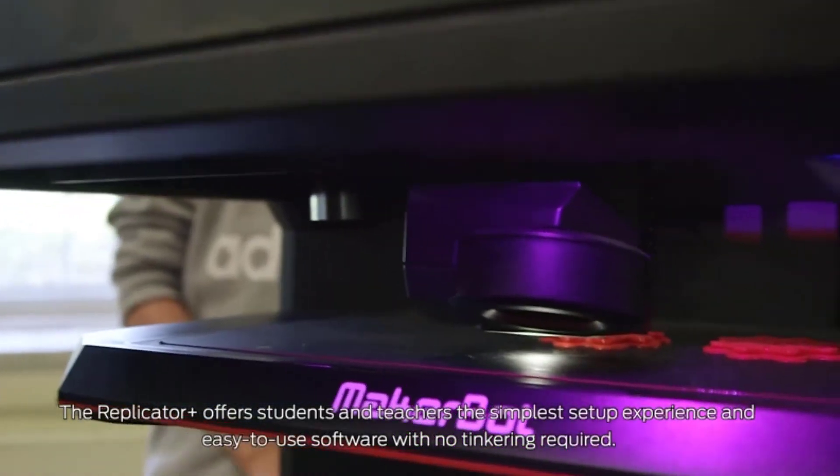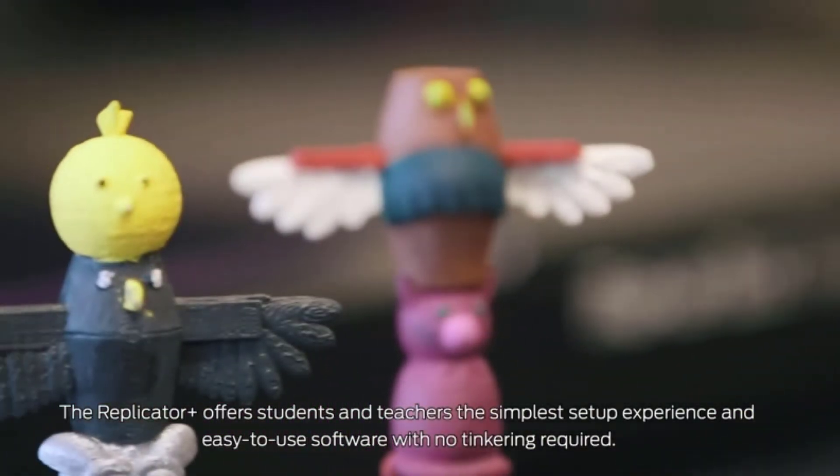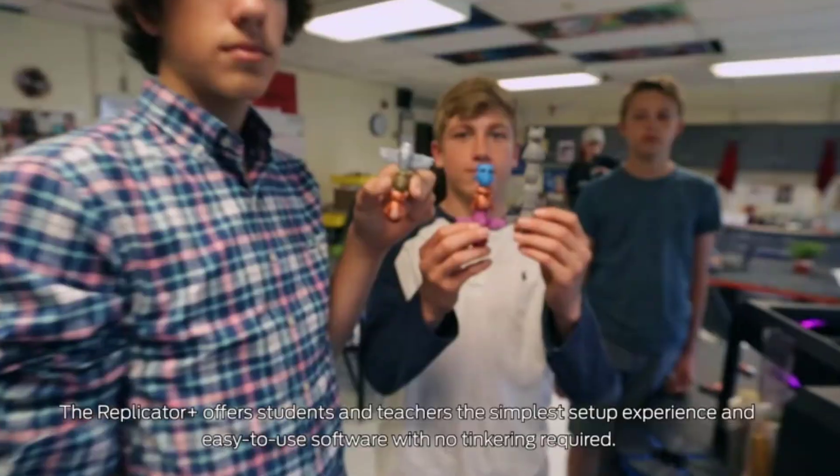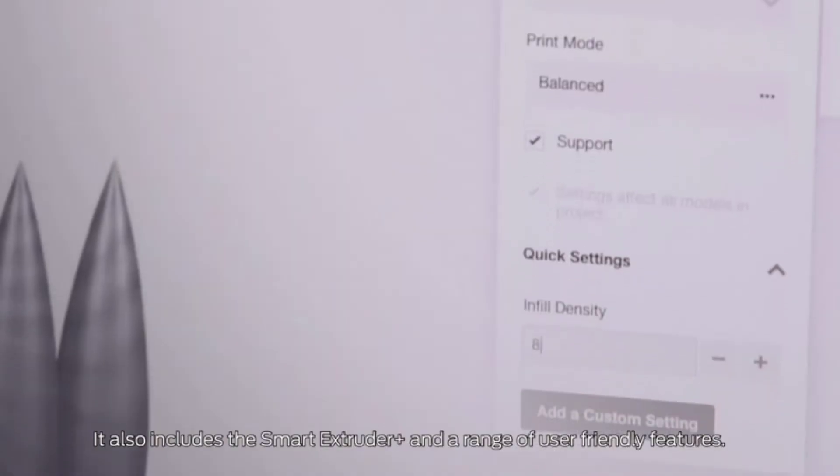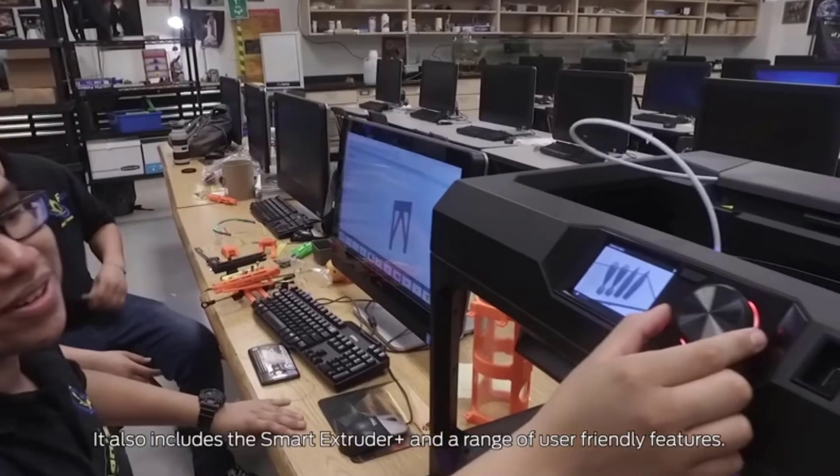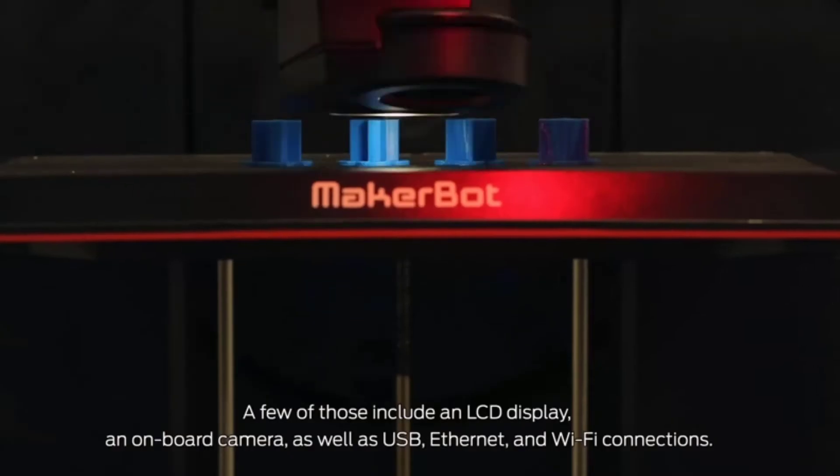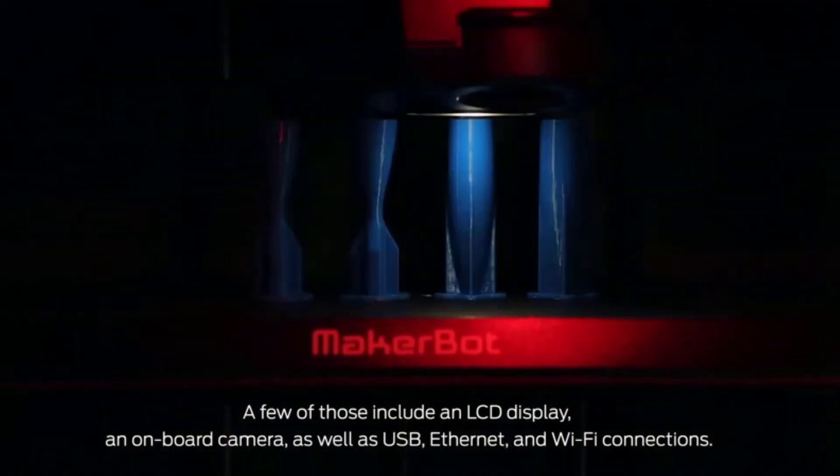Works with MakerBot PLA material, large spool, small spool and MakerBot tough material, large spool. Additional materials such as bronze fill, copper fill, and wood fill.